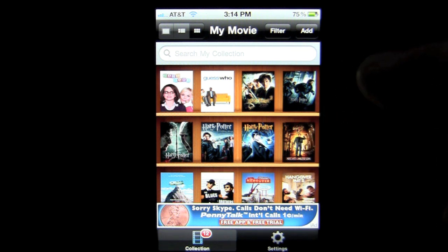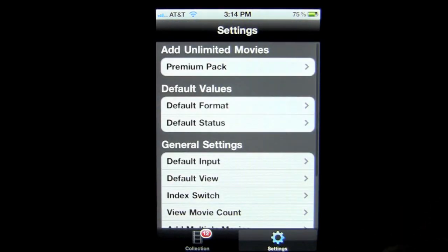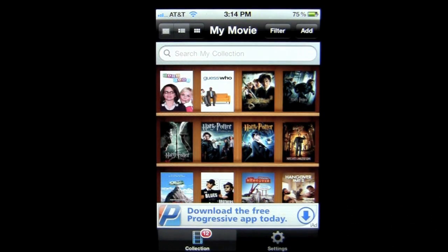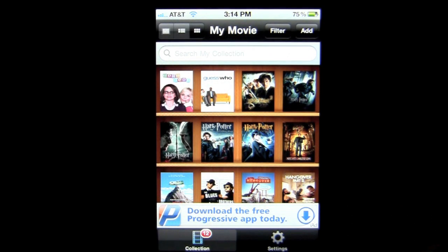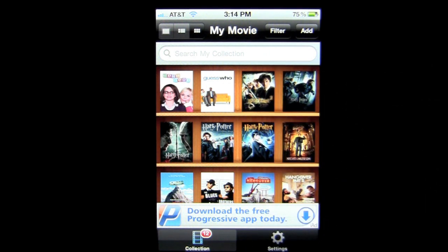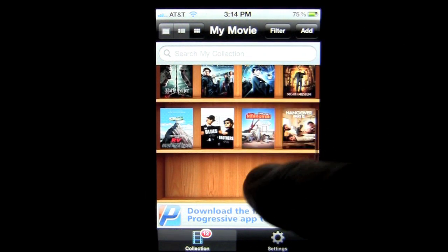Here's the opening screen. At the bottom are the two main navigations: My Collection as well as Settings. We'll come back to settings in a moment. Here is my collection — I'm currently viewing it in the bookshelf view.